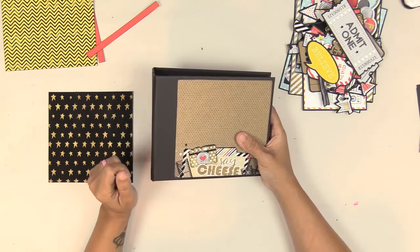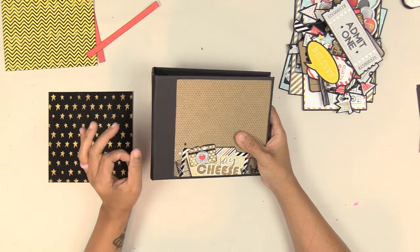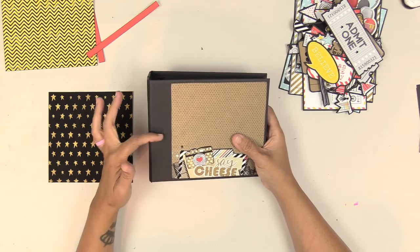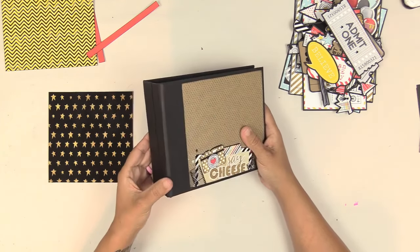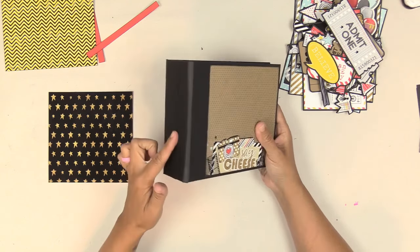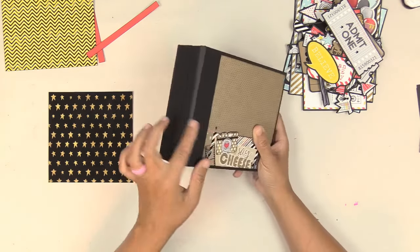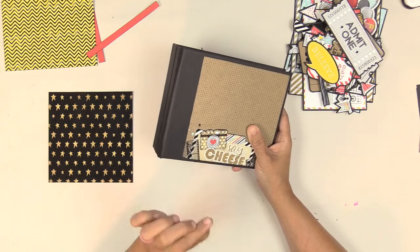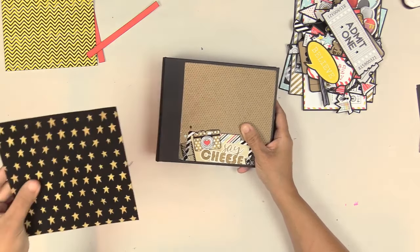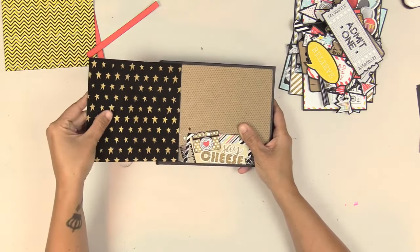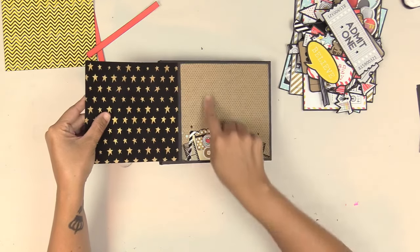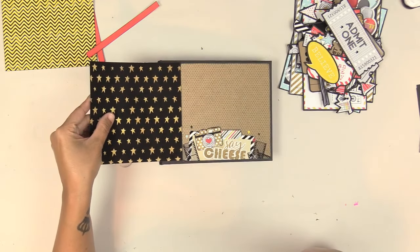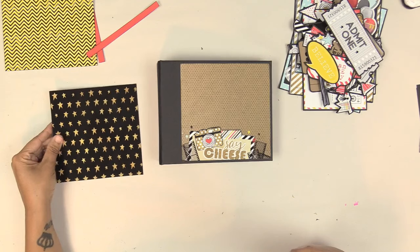I typically like an inch here from the front cover of my album for my spine wrap. That's typically my rule of thumb. So you're going to measure your inch, measure your spine, inch again, and add a quarter of an inch, and that is your album spine wrap. And it's typically the height of your album. So I've got my piece.